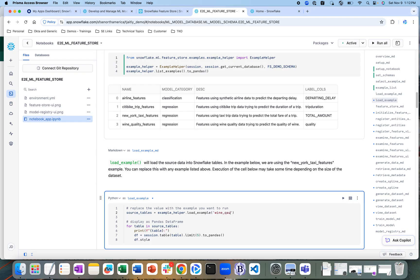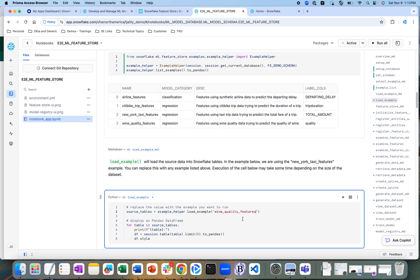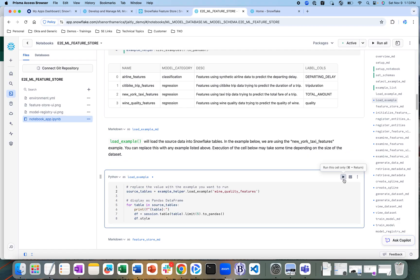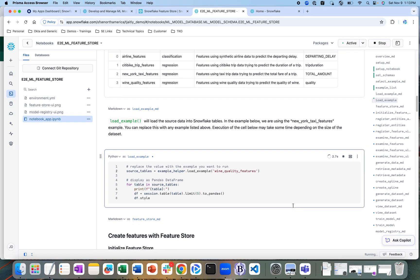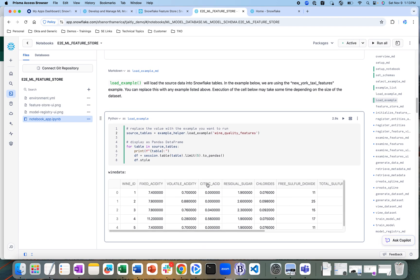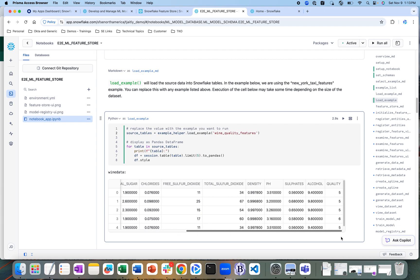I'm going to run the cell. What this will do is create the raw data — specifically, a table called wine data in the database. This wine data table has the wine ID along with features like fixed acidity, sugar, chlorides, etc.